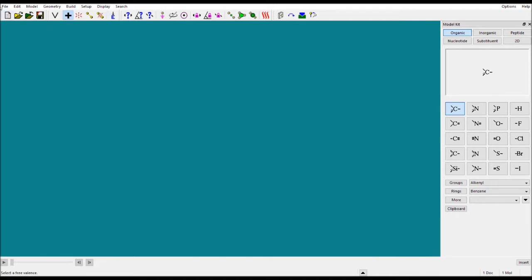In the top toolbar you can see the File menu, Edit menu, and all those things. These are the shortcuts for those menus — you can use them directly. These are the frameworks you can choose: organic, inorganic, peptide, whatever you need is available.